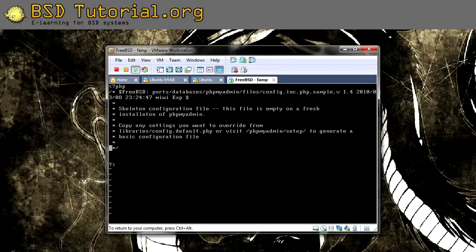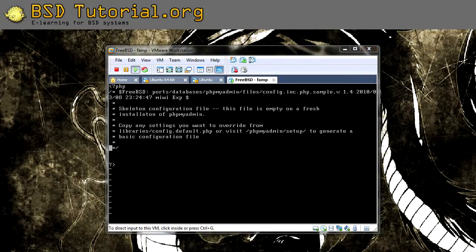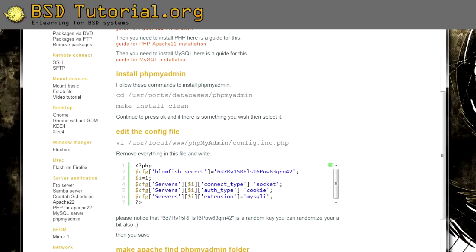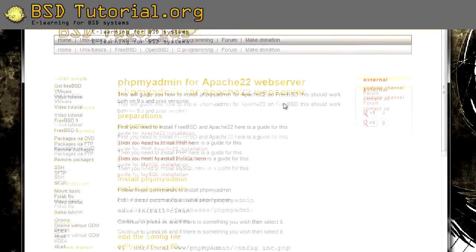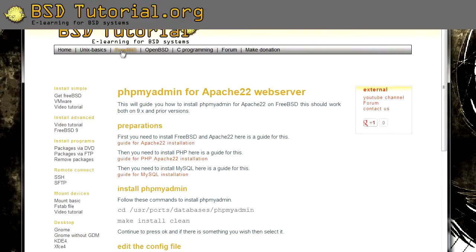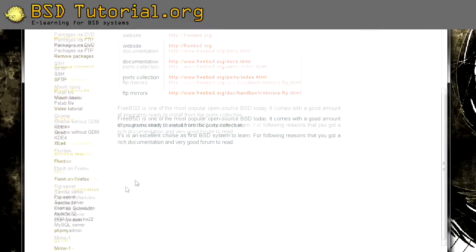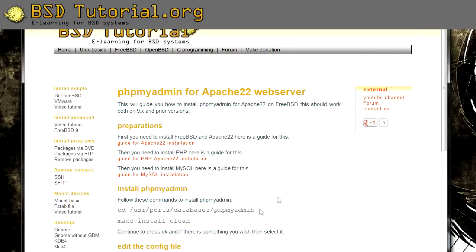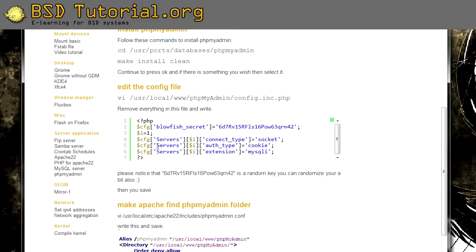But I want to show you an easier way. If you wonder what we need to add there, it's located on the website bsd-tutorial.org. And you find it under the FreeBSD, and then you look to phpMyAdmin here under Server Application. And here is the configuration we need to add inside of this file. And it's a little bit much to write, so I'm just going to explain it before and we are going to download the file from the website instead with the wget tool.